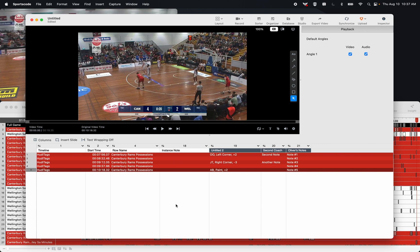So those are two implementations of this new feature of instance notes into a label column. Either you can have multiple coaches contribute to the same sorter, or you can use the instance notes column as essentially a label button.